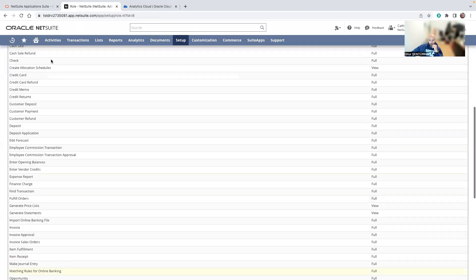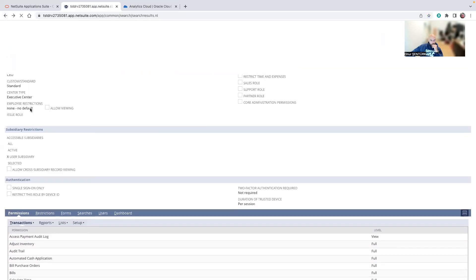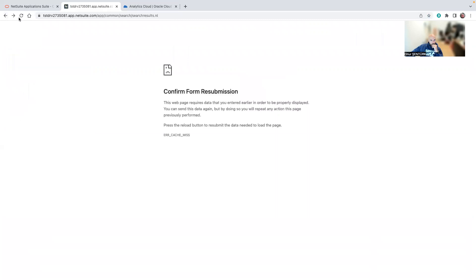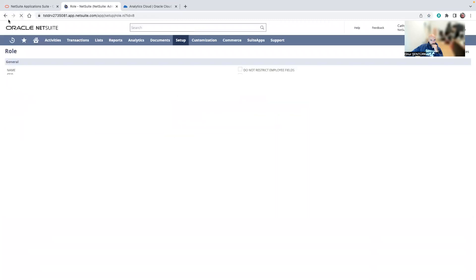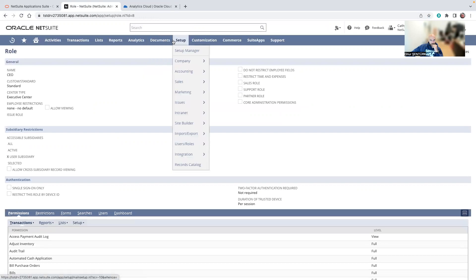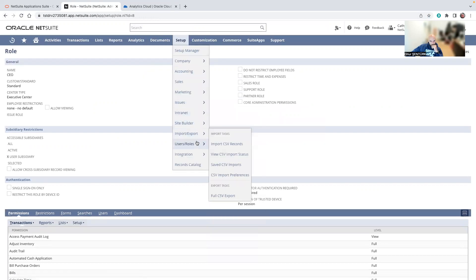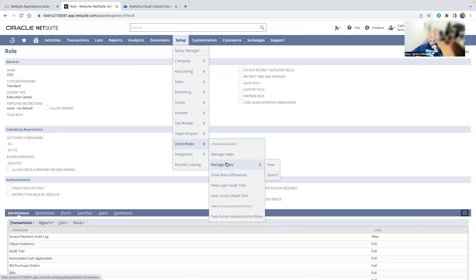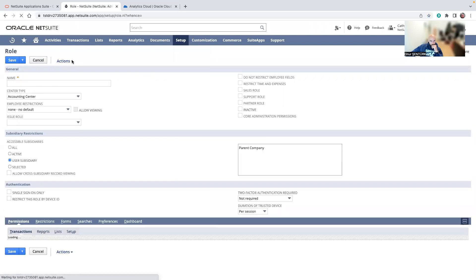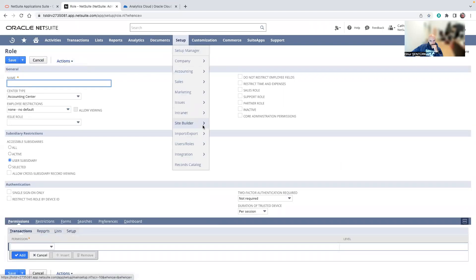I'll do user roles, manage roles, new role. Okay, not like this.